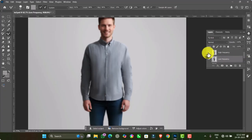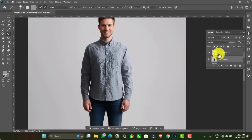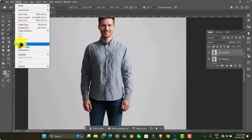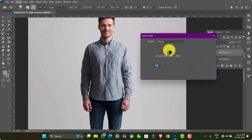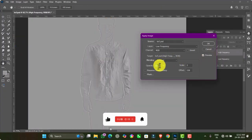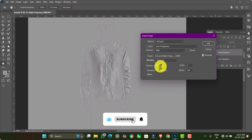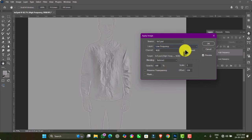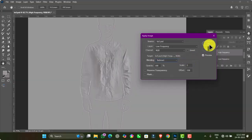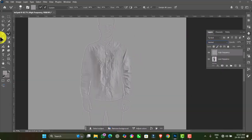Now unhide the High Frequency layer and select it. Then go to the Image menu and choose Apply Image. In the Apply Image settings, set the layer option to Low Frequency, blending to Subtract, opacity to 100%, scale to 2, and offset to 150. Finally, click OK.